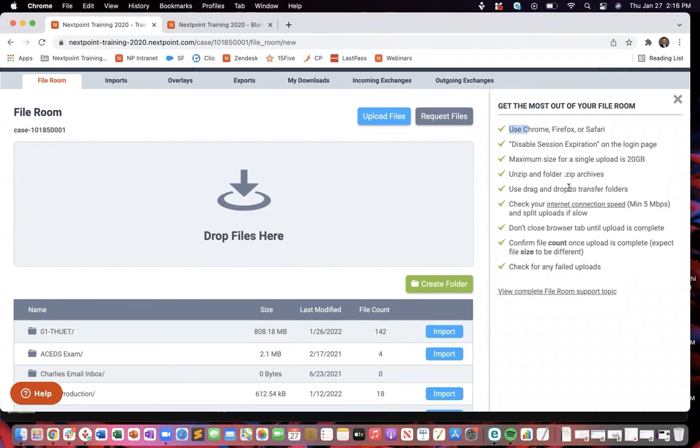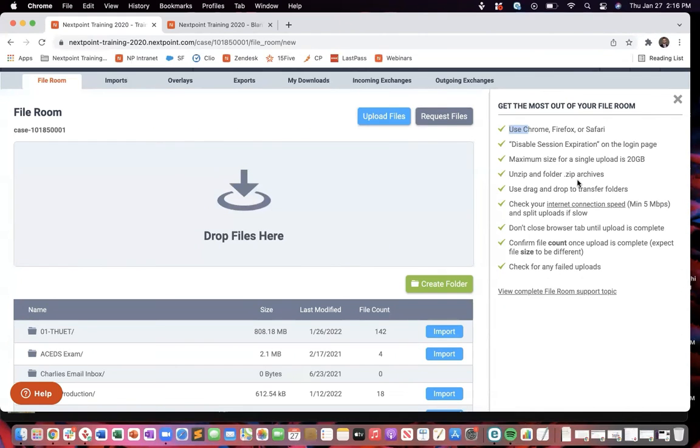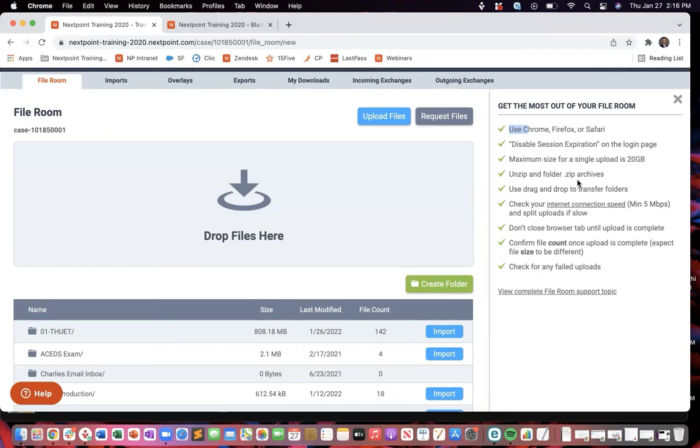We're going to want to unzip any documents, any zip folders, with the exception of PSTs and inboxes. Because those are going to be recognized as zip folders and then unzipped upon import based on the type. As we go through these imports, you'll see what that looks like.